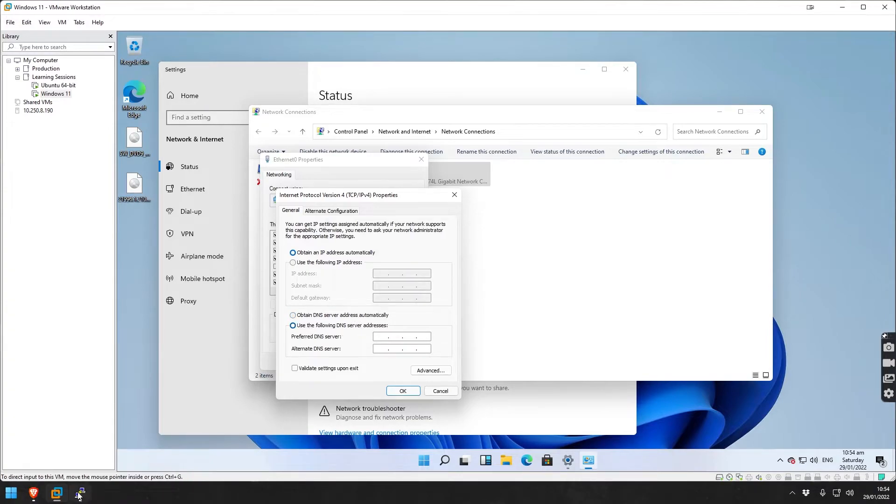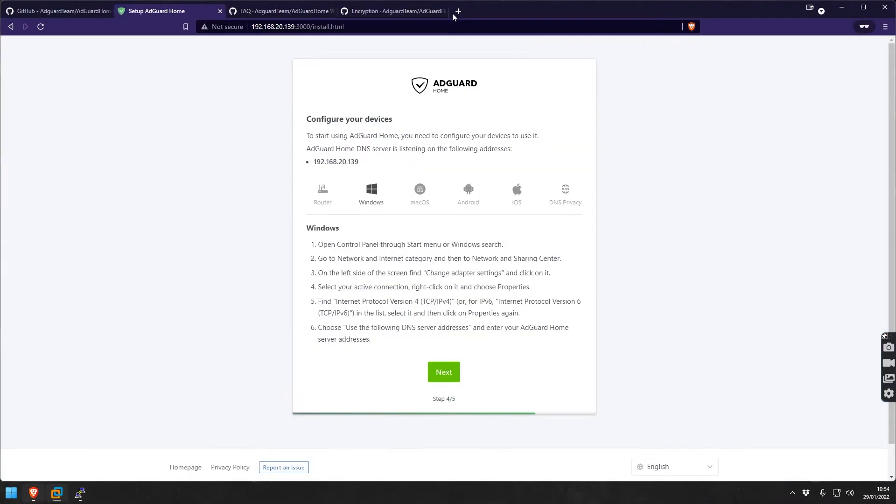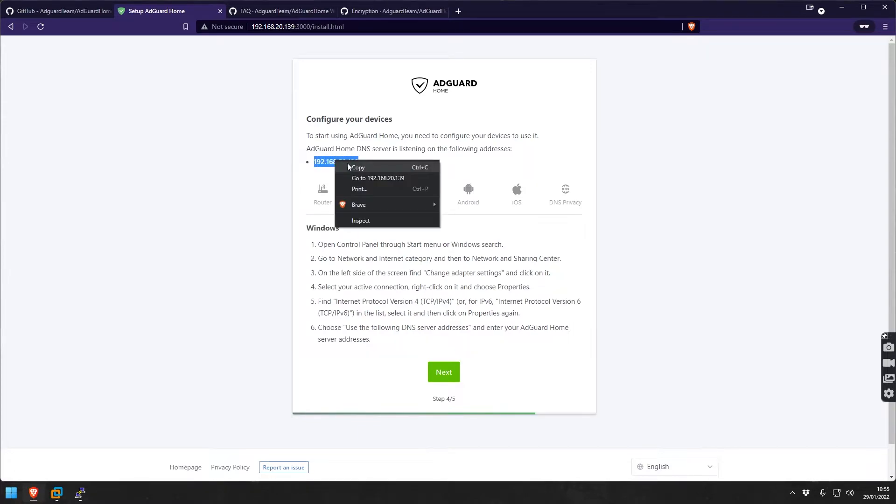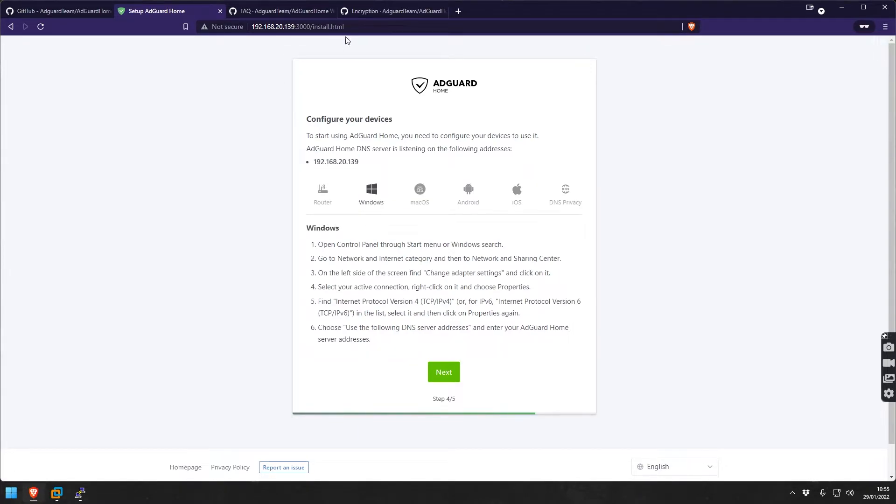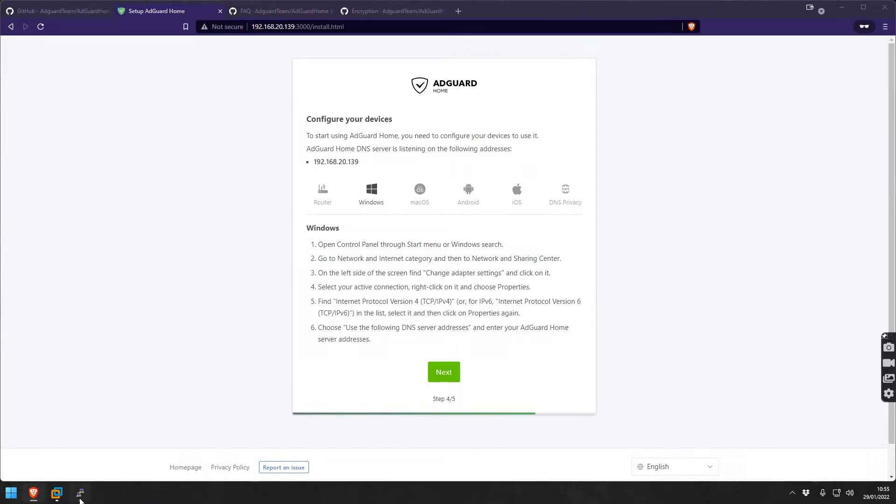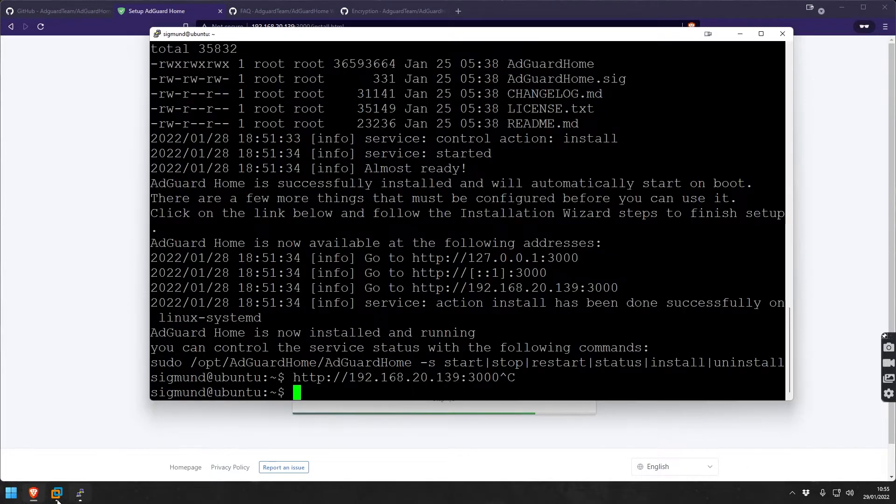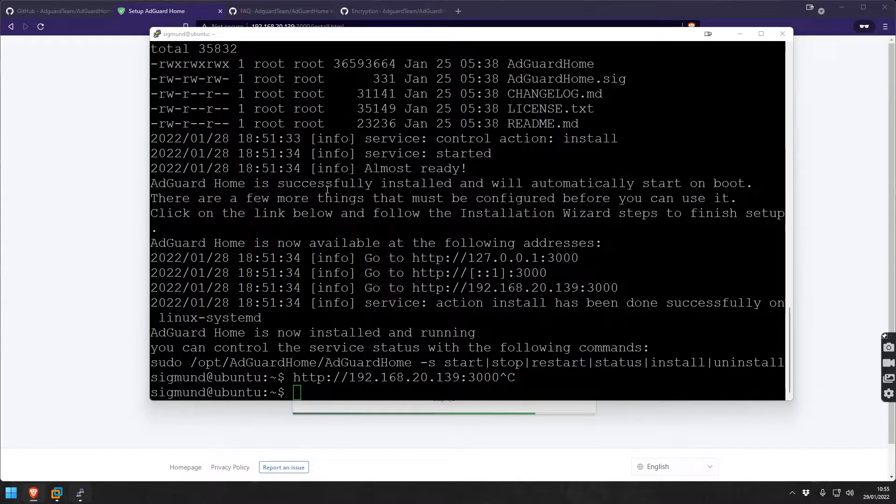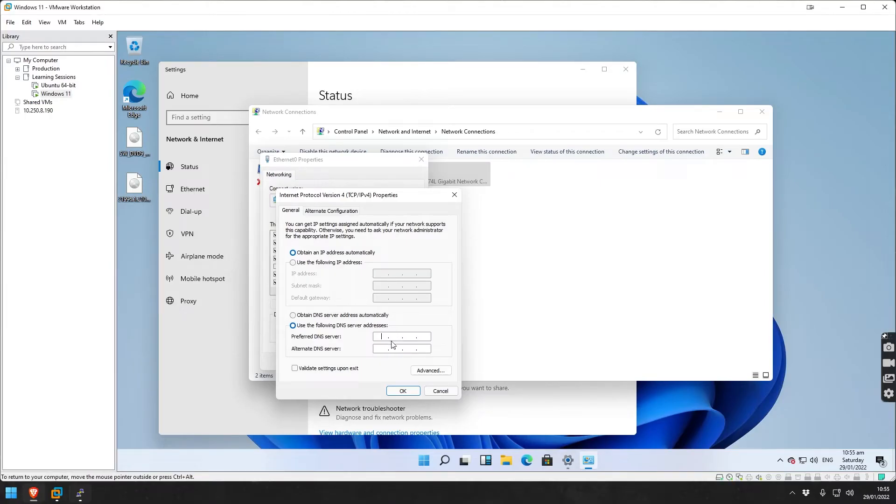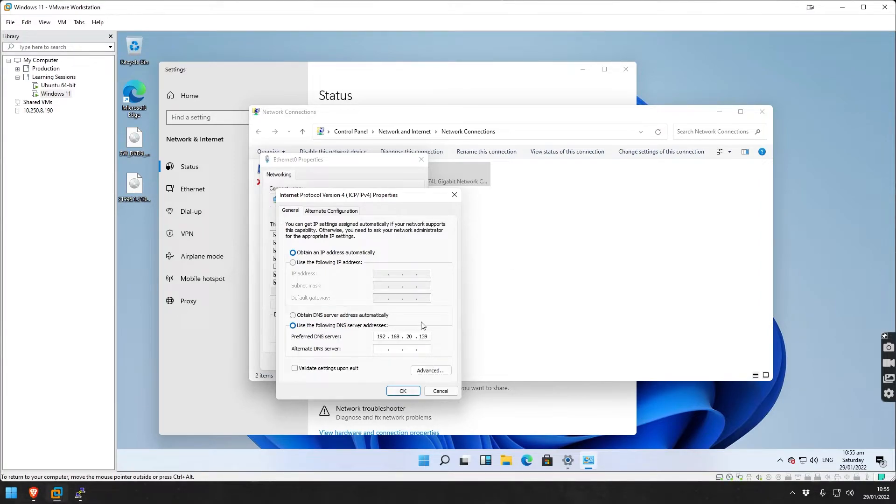What are we going to change it to? We go back here to our config and we're going to change it to this IP. Let's go back to our VM and just paste this in here. That's it, DNS server set.